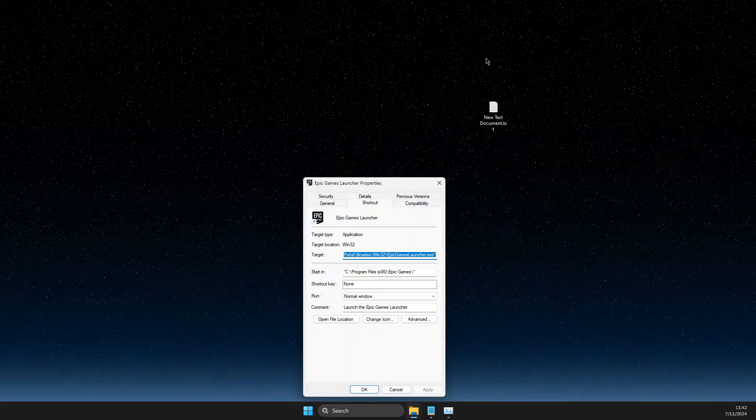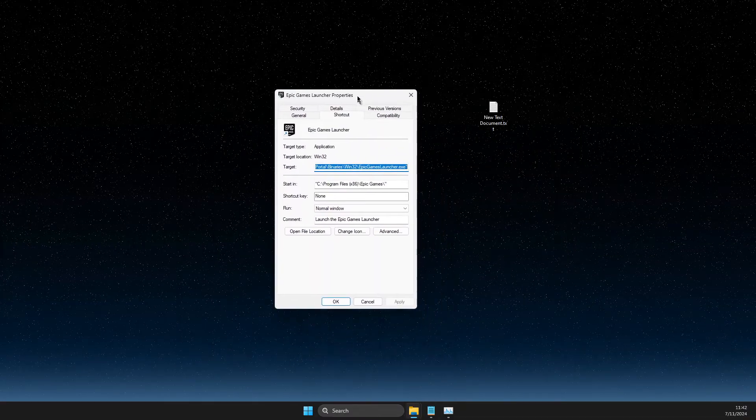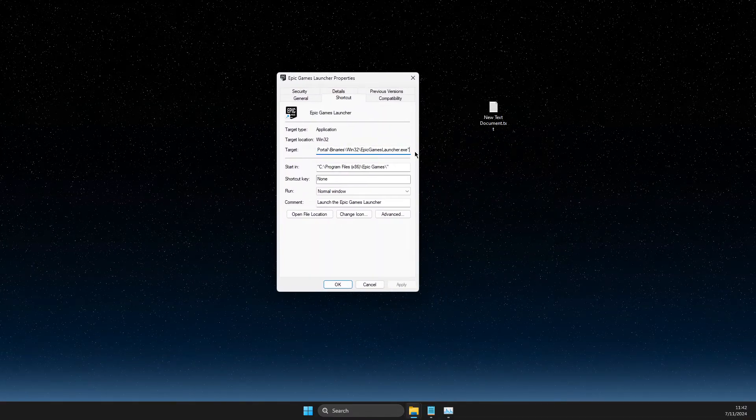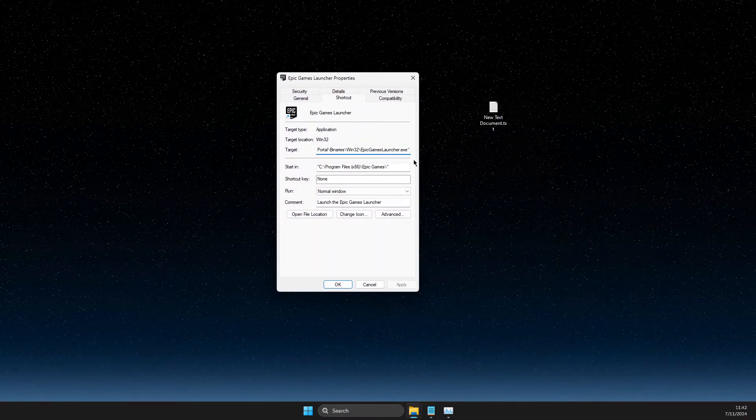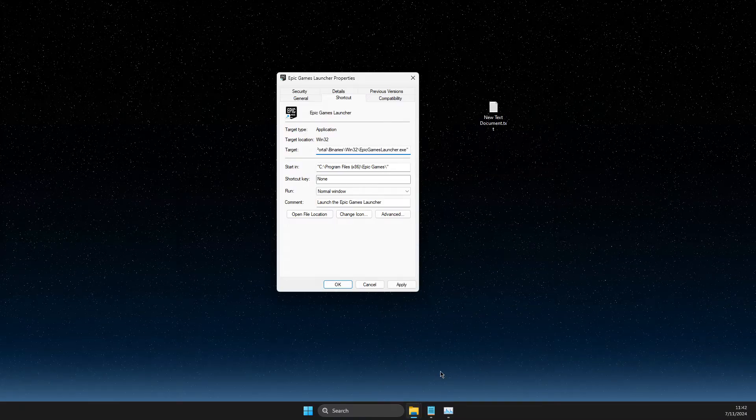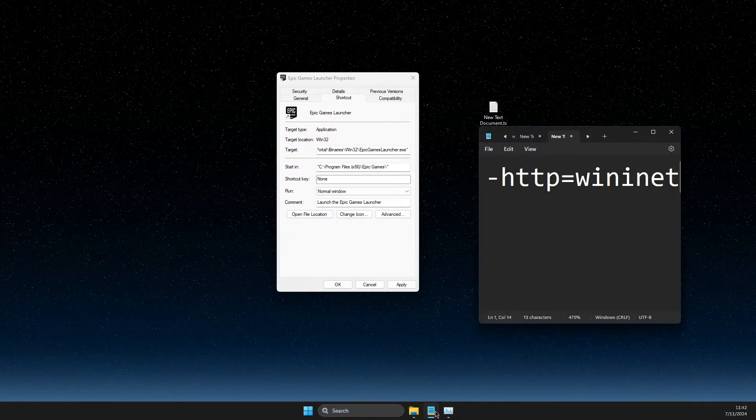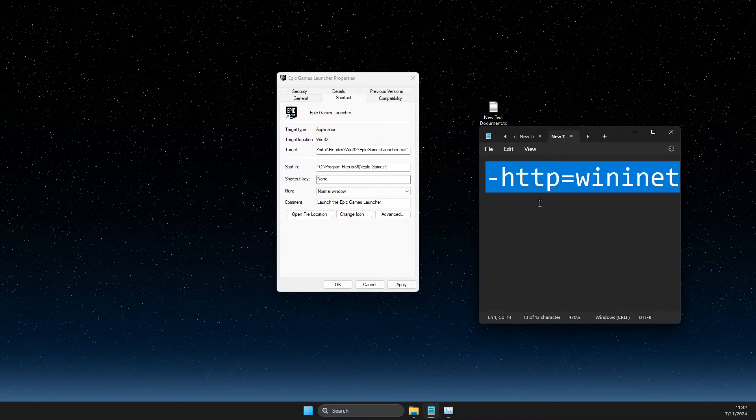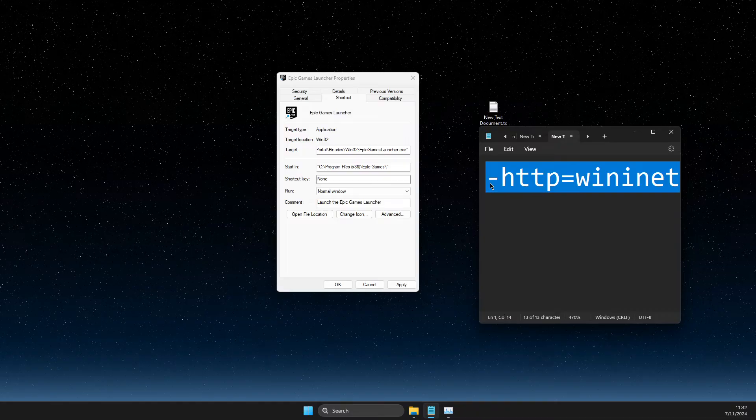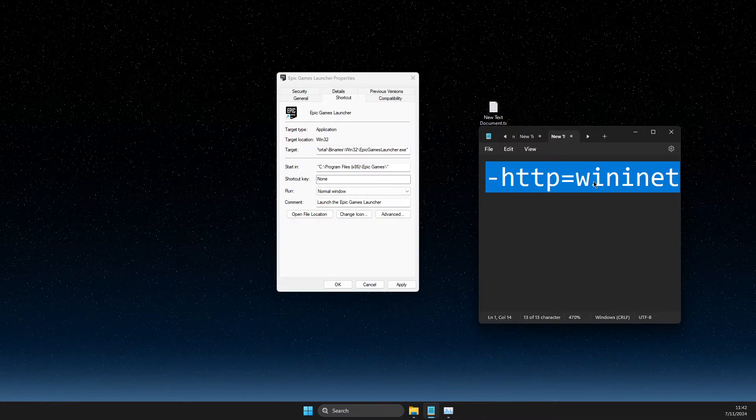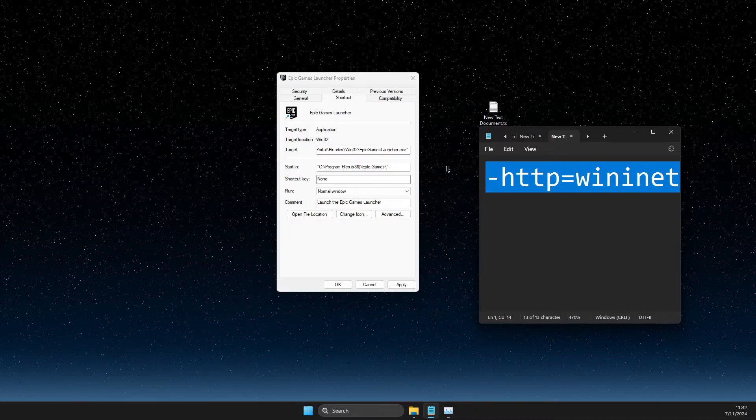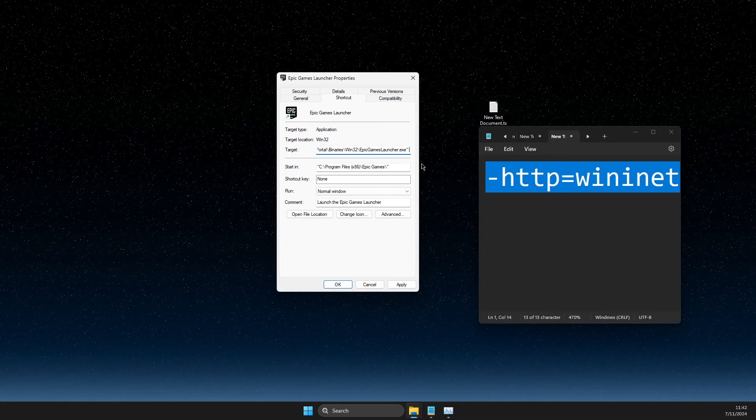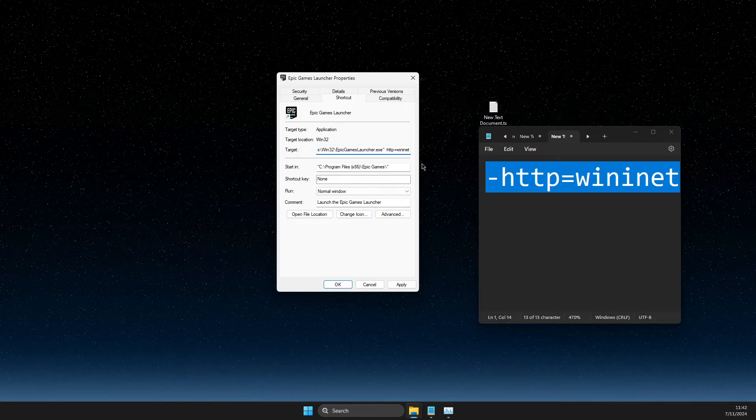Then you need to press at the end of the target field, put a space, and then you need to put this command: -http=wininet.